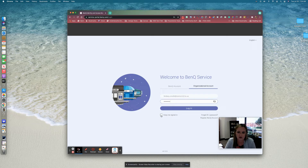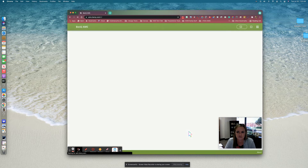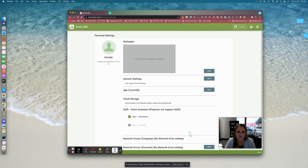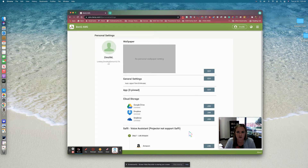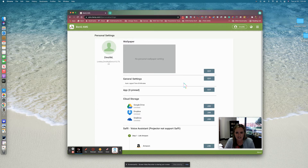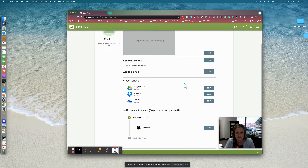I'm going to go ahead and click on the box that says 'Keep me signed in' and click Login. This is your account — all of your account settings. We'll go through some of these more in-depth settings later, but for now let's go in and link our Google Drive account.